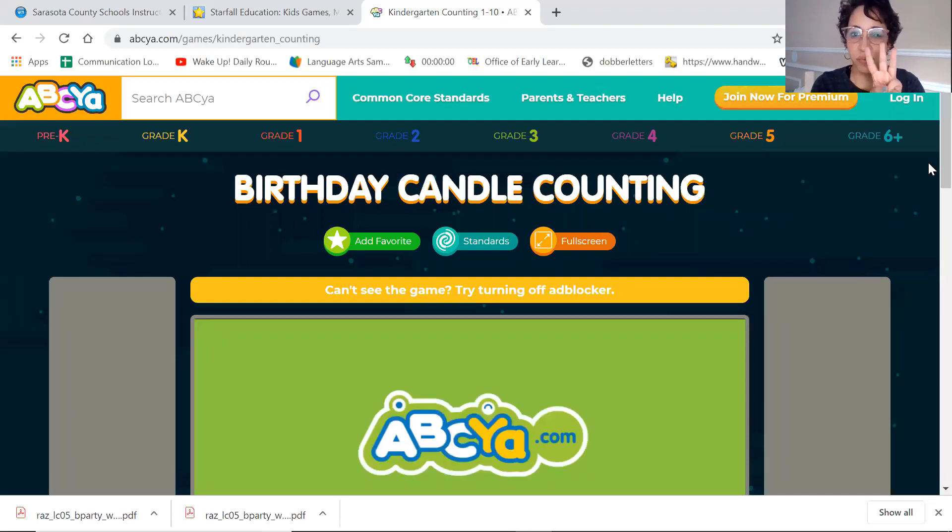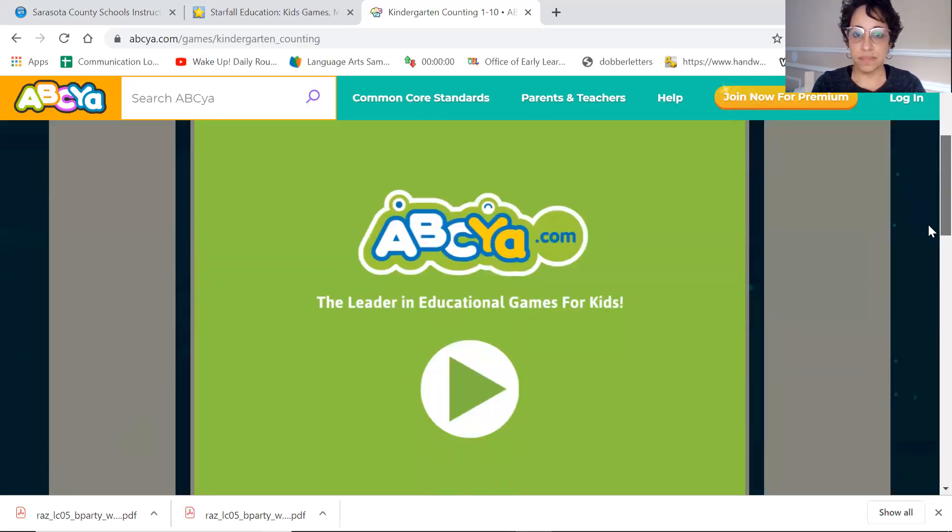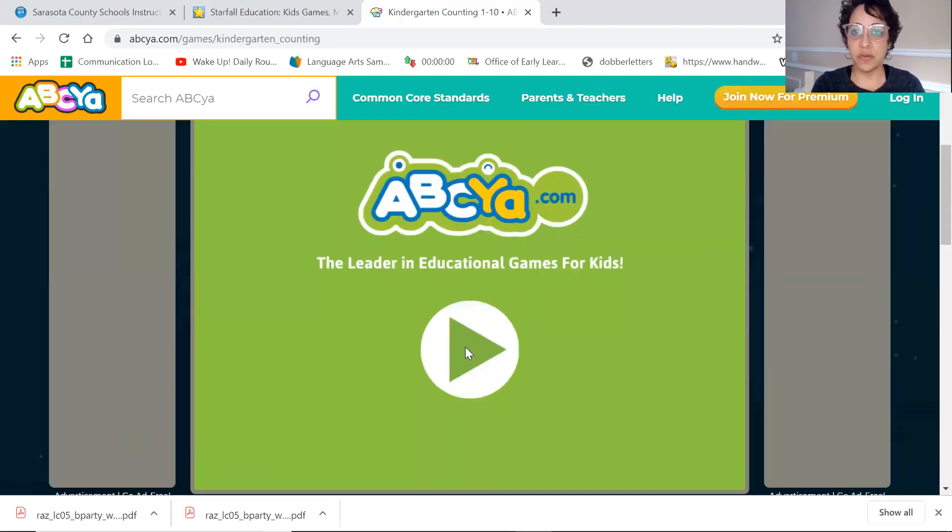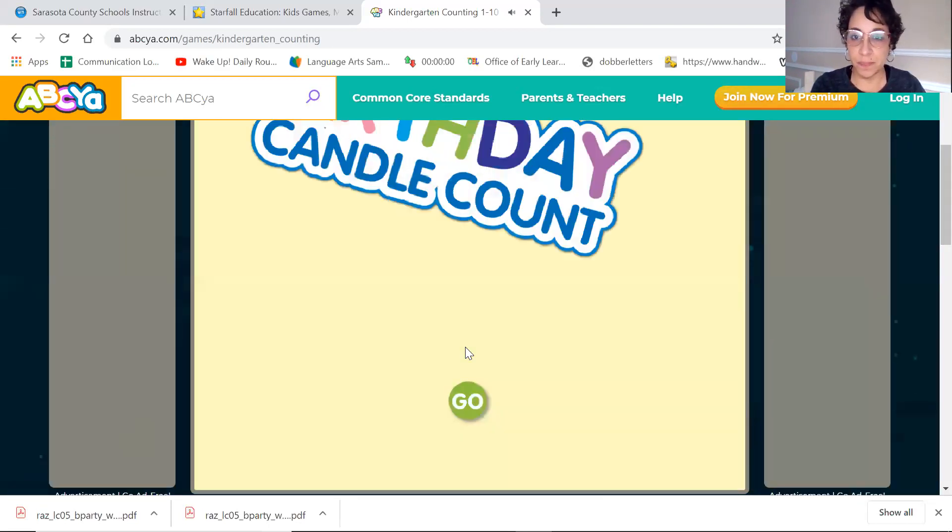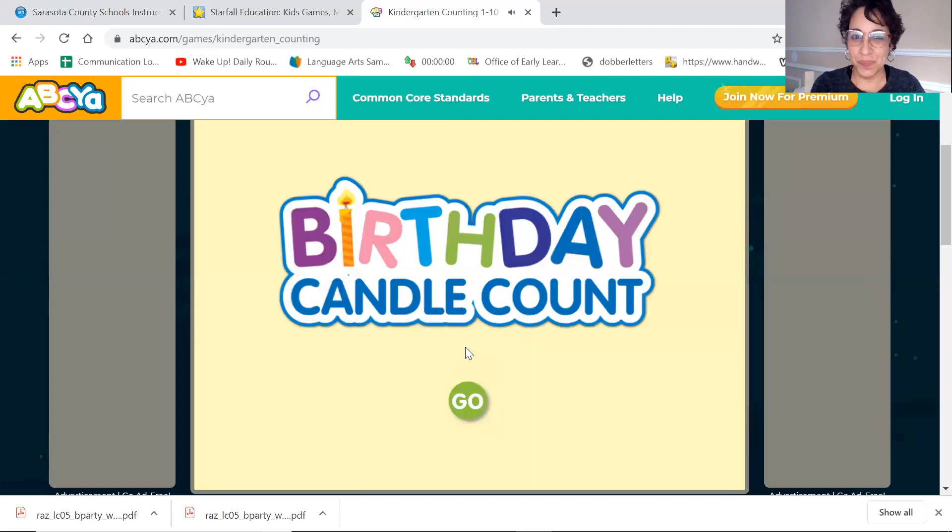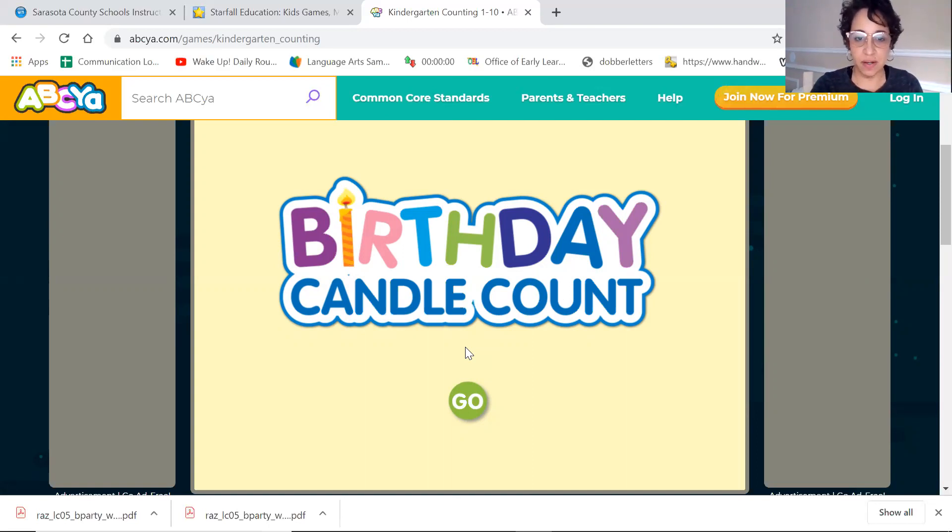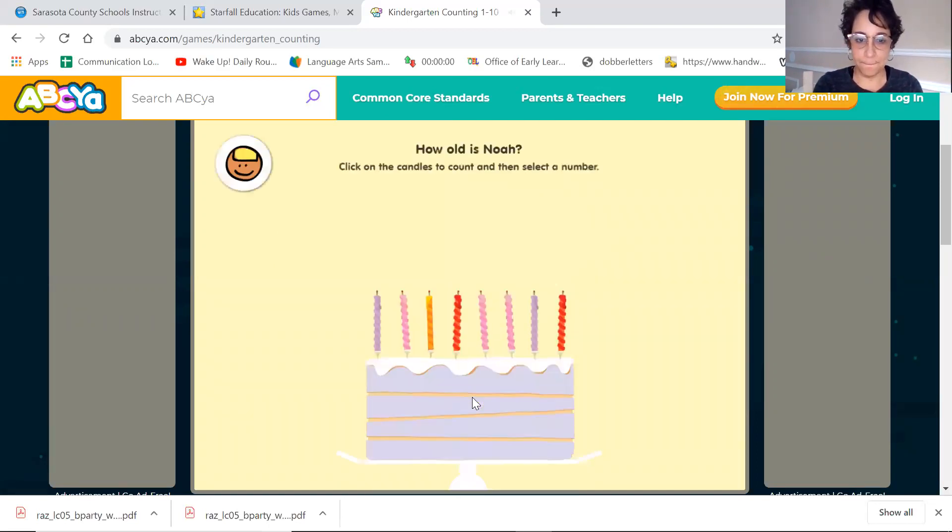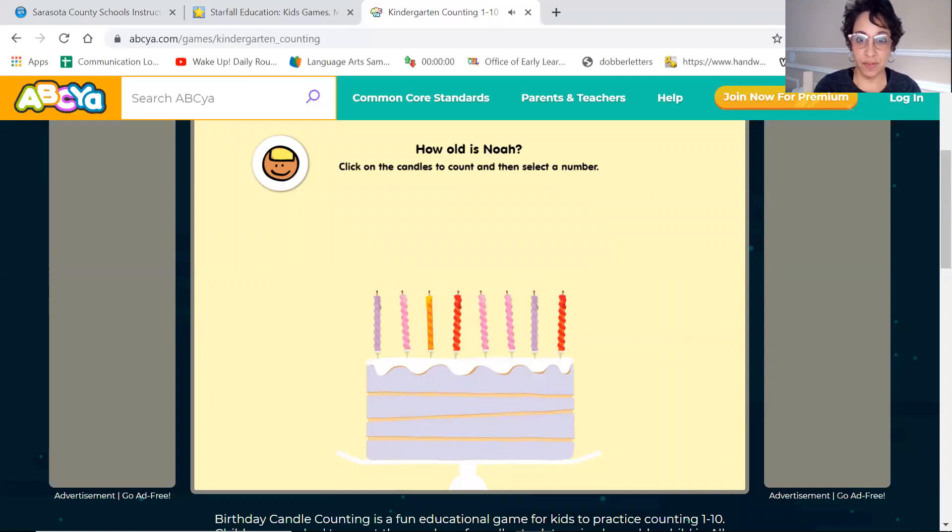We're only going to do three today. You can do more together and we can candle count. We will try and do it together at the birthday party. If we have time, we have other games to play. It's going to be so exciting. All right, let's go. How old is Noah? Click on the candles to count and then select a number. Ready?